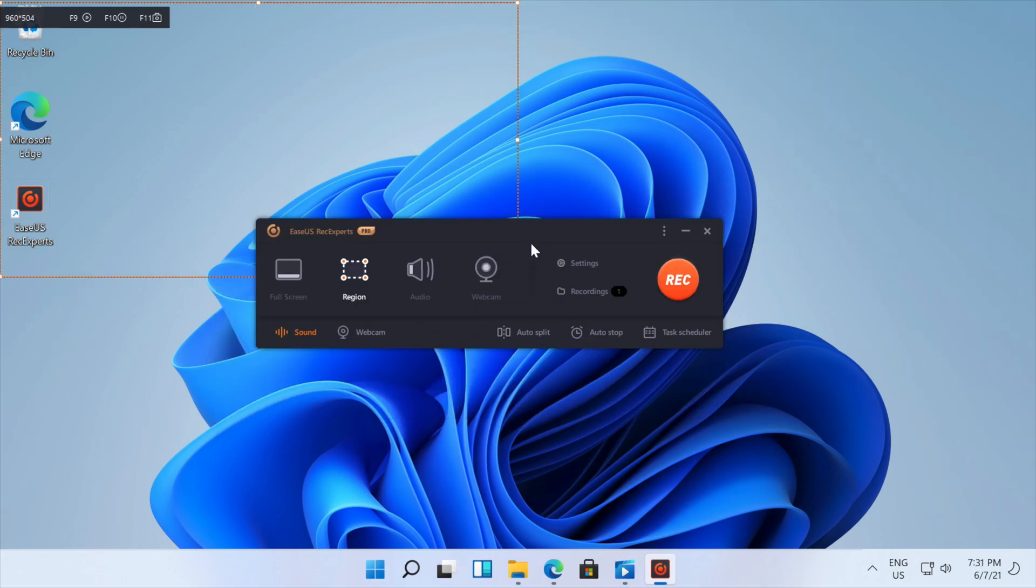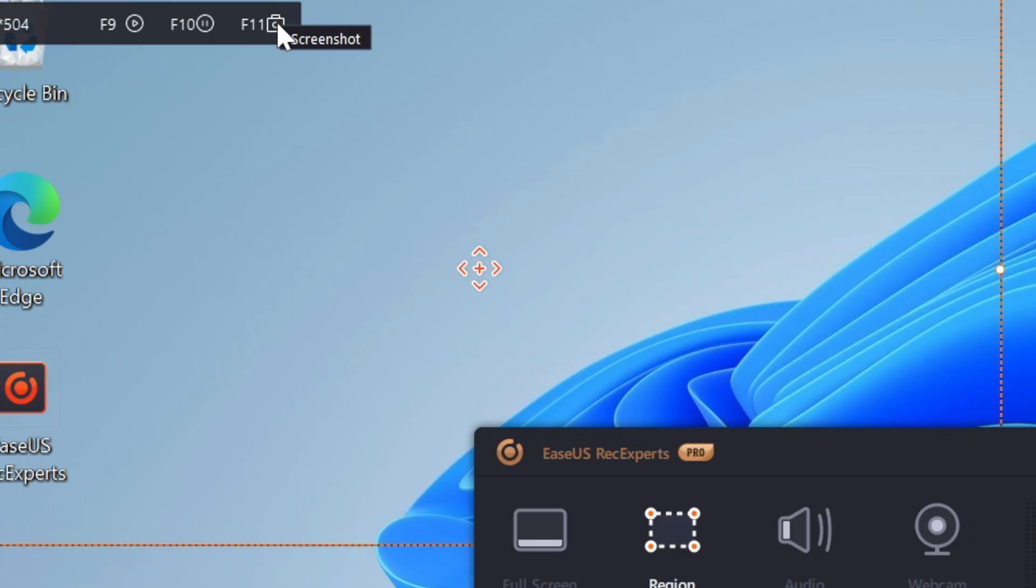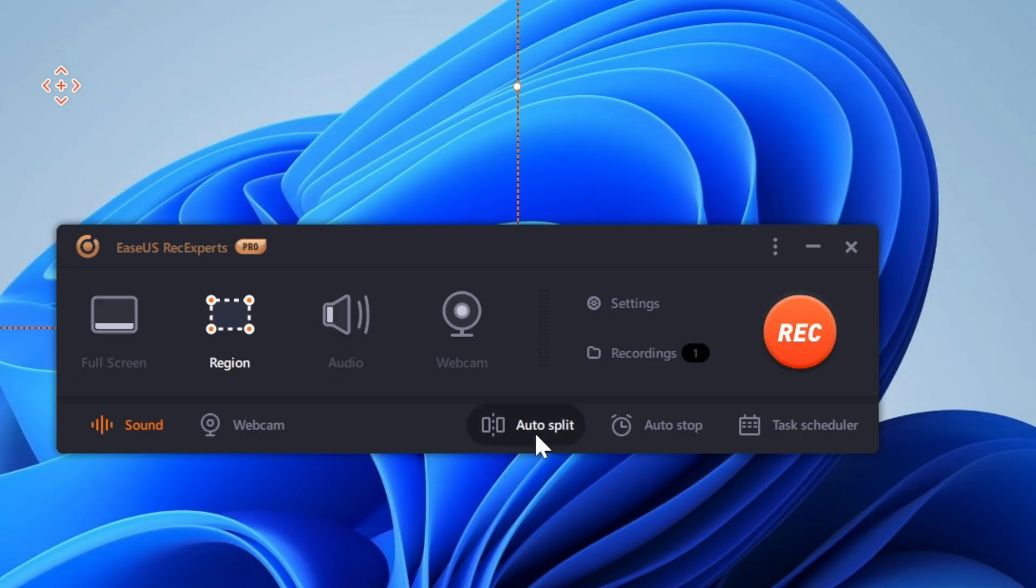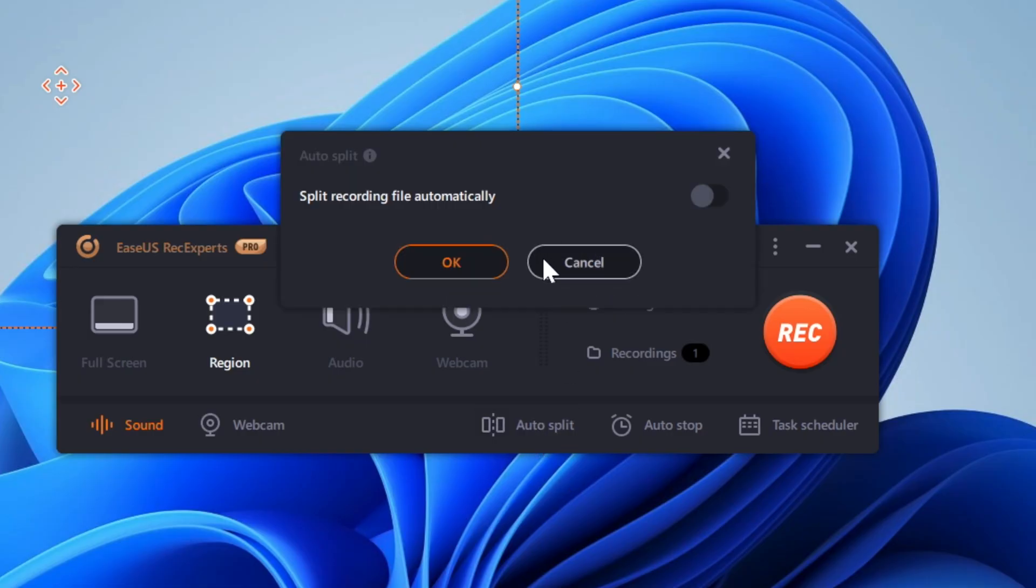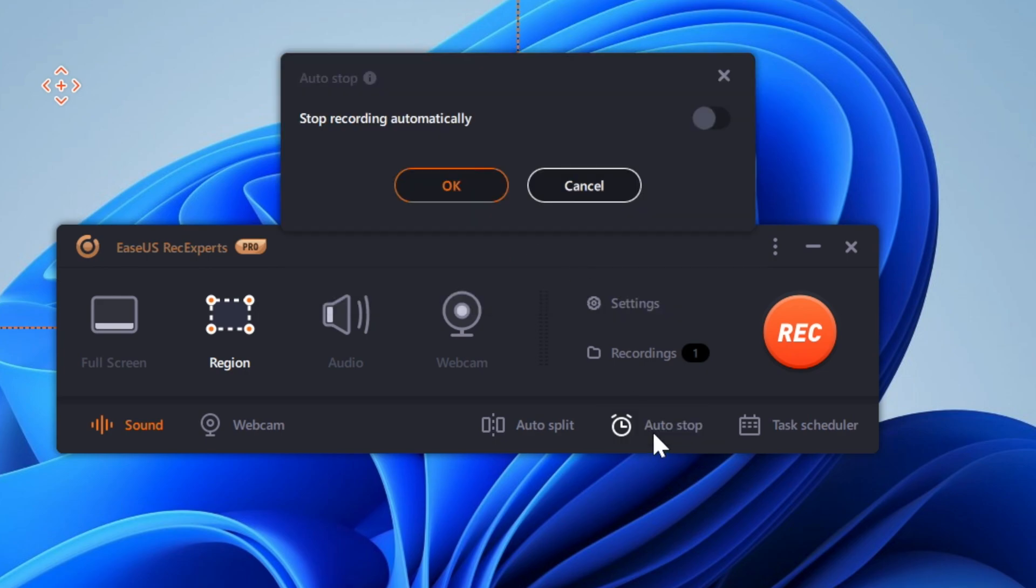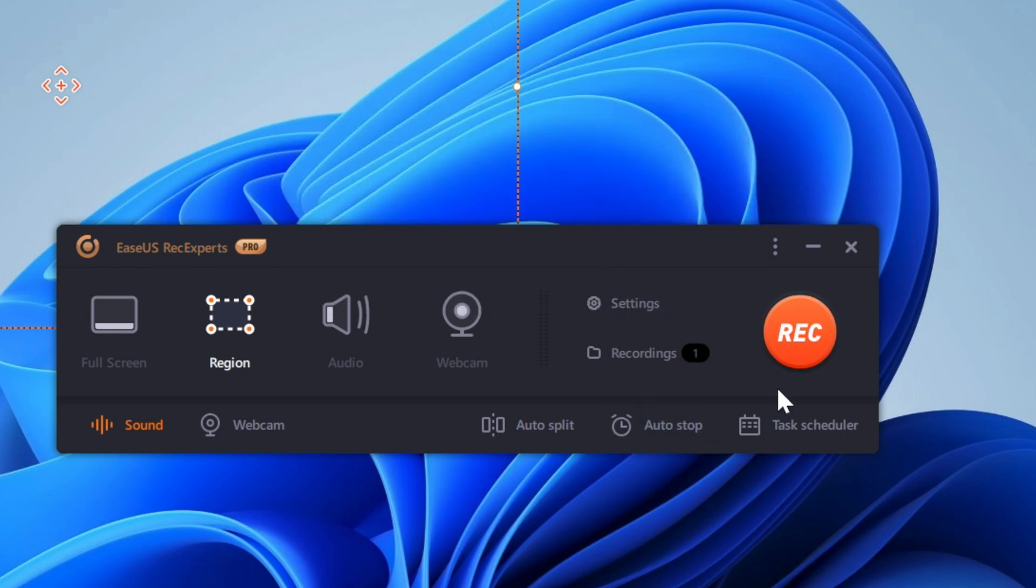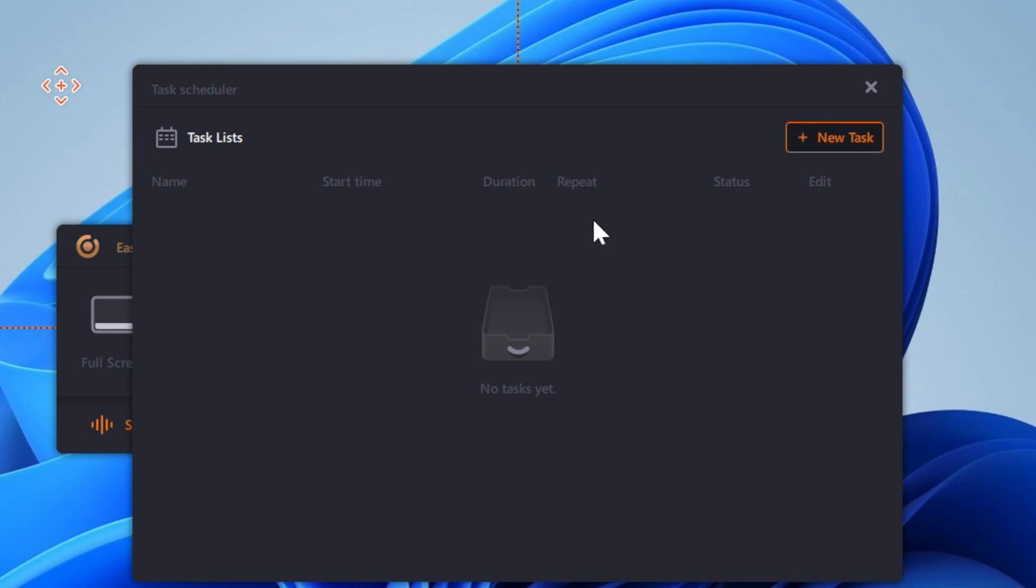The other main features that we have is over here, we have a screenshot tool. And we have the ability to use auto split, which allows you to split the recording file automatically. Auto stop, that allows you to stop the recording automatically. And task scheduler, which allows you to schedule a recording time.